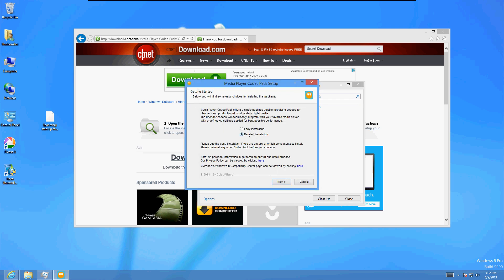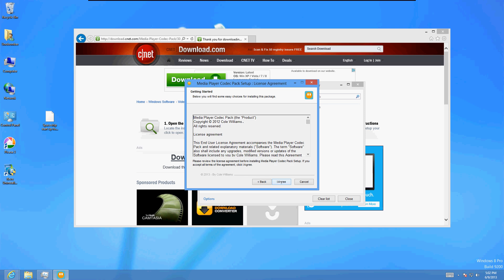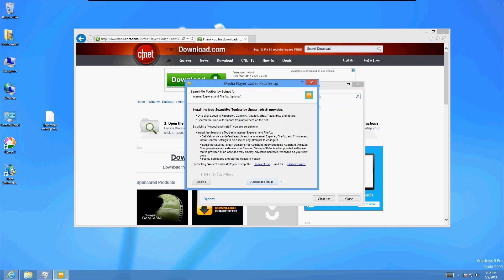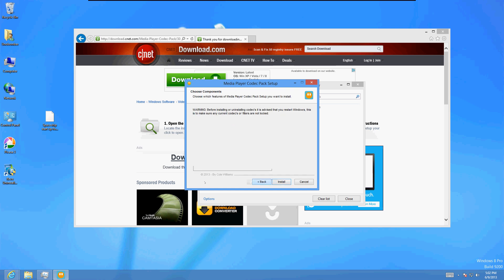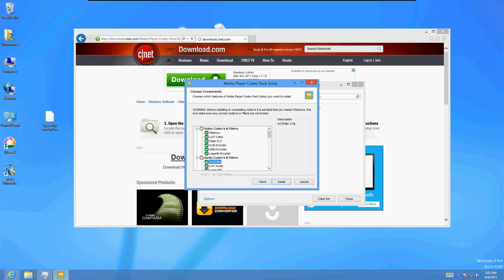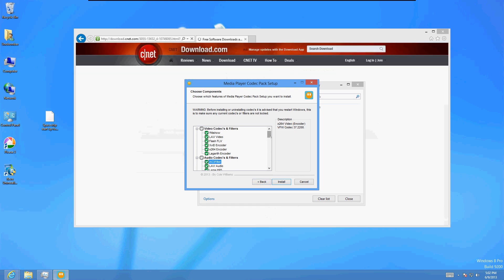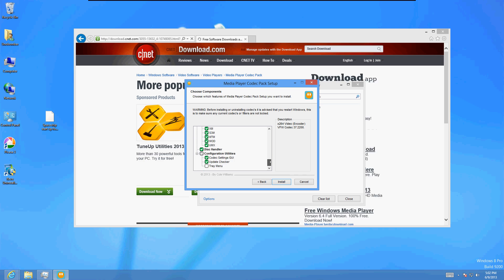I'm going to go ahead and click on Detailed Installation — don't click on Easy Installation. Click on Detailed and then click Next. Click I Agree. If this comes up to install the free Search Me toolbar, click on Decline — don't click Accept, click Decline. Make sure all of the file formats are checked. You want to be able to open up everything, then click Install.